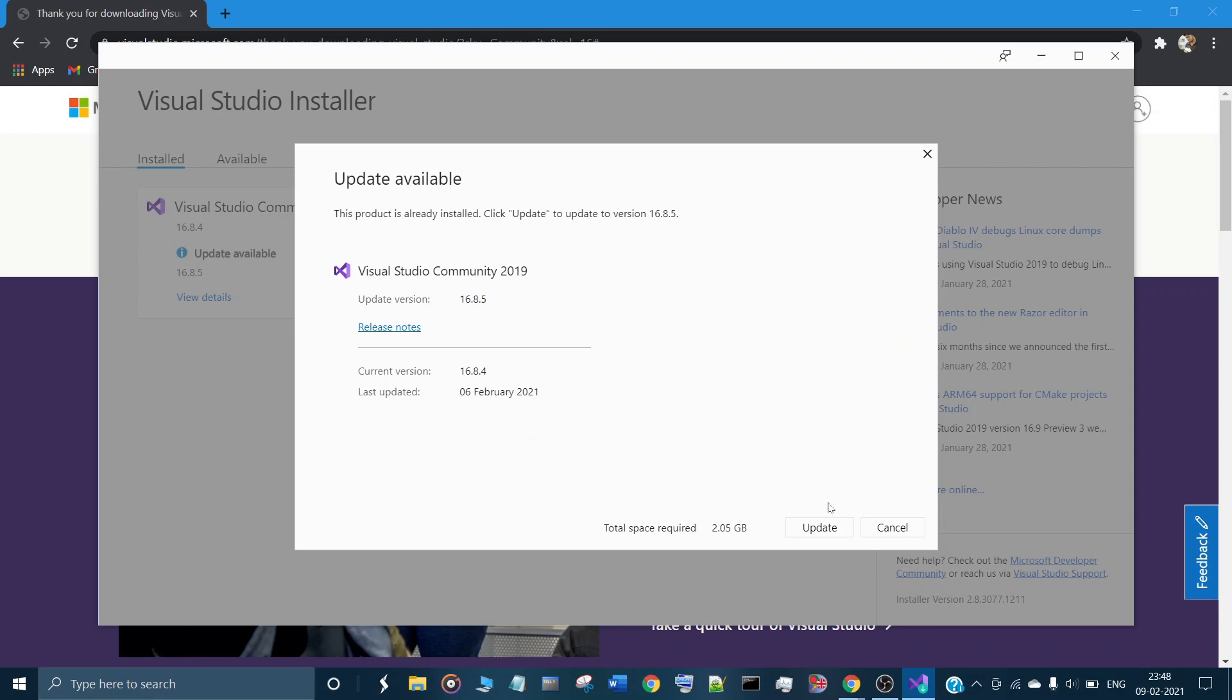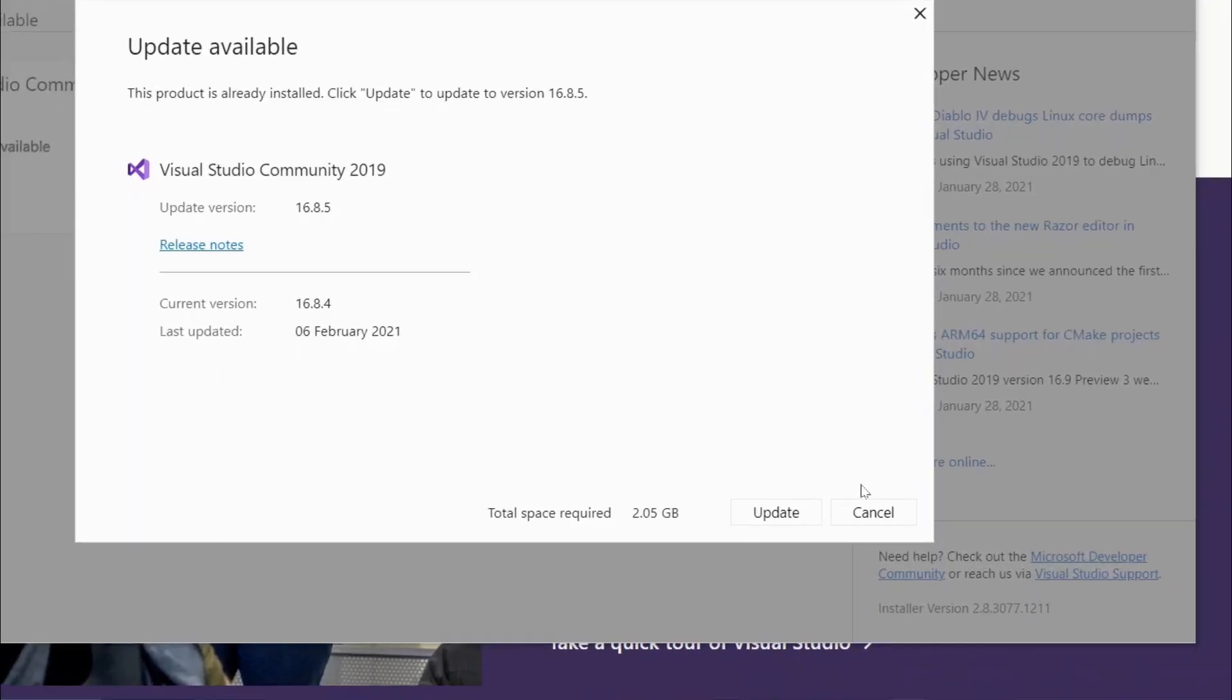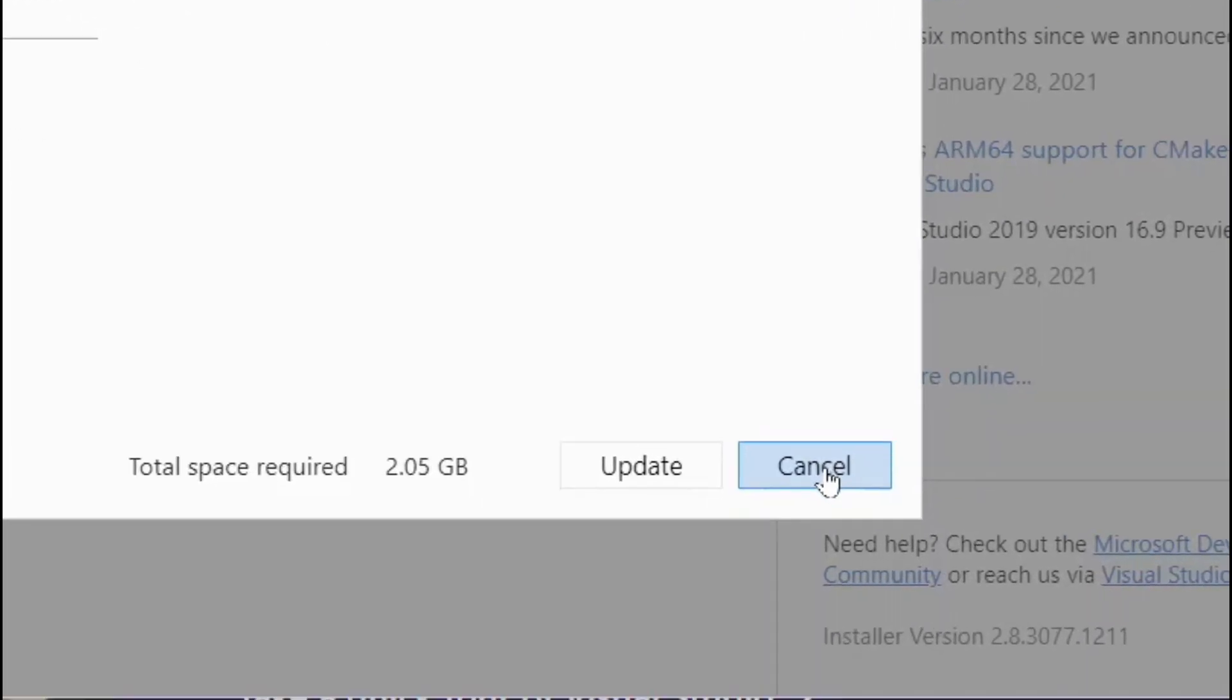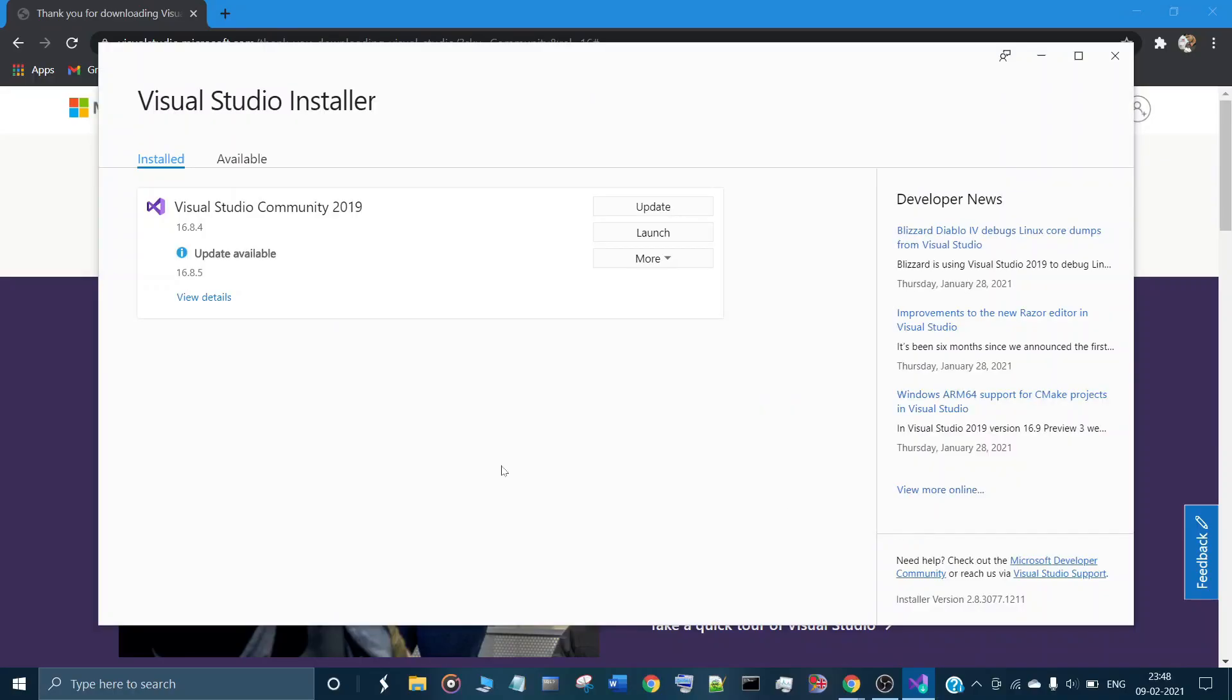You will be asked to update or cancel. Let's cancel here, as you have already downloaded it. Click cancel here.